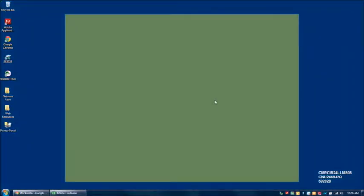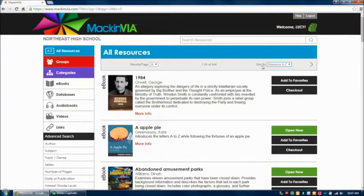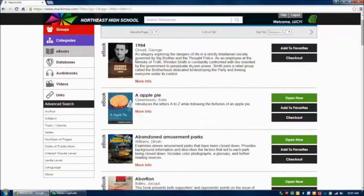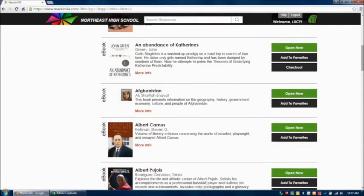Welcome. Today we're going to be looking at eBook features in MackinVIA. You can watch our first video, MackinVIA Part 1, to learn how to log in. Once you log in, it should bring you to this page. On the left-hand side of the screen you should be able to see eBooks — you can click on it and browse through the eBooks as you wish.